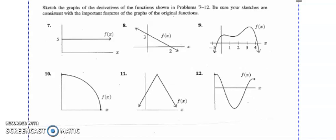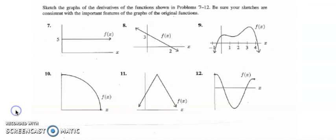For numbers 7 through 14 on part 4, we are going to be actually sketching derivative functions. I'll do 6 on this page and 2 on the next, and I'll try to go slowly, yet not too slowly.